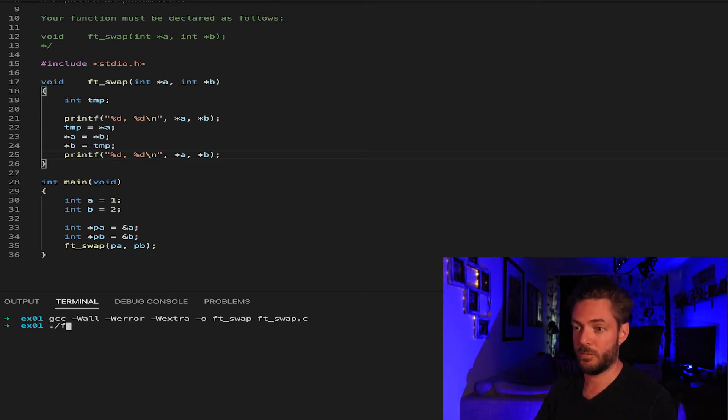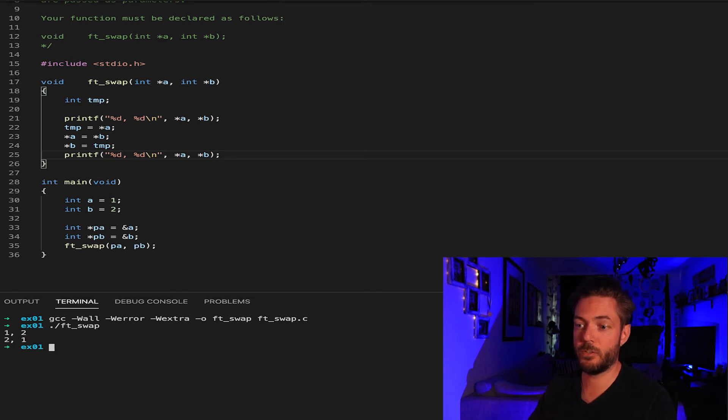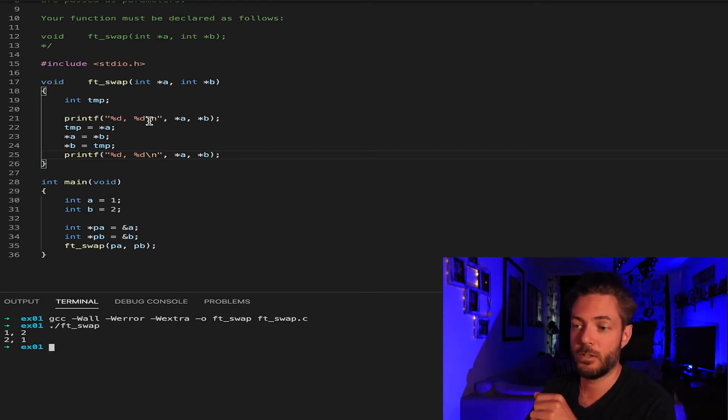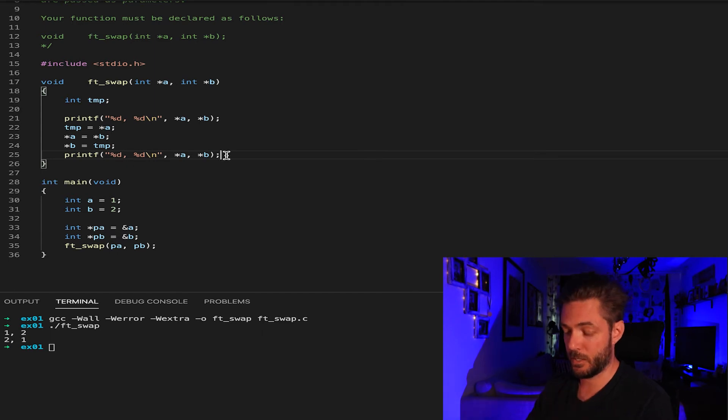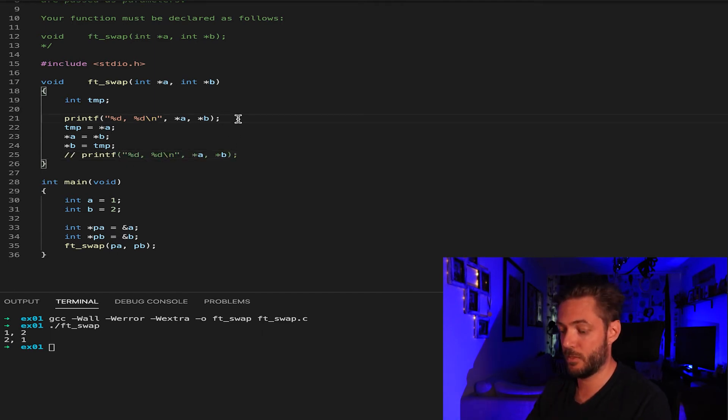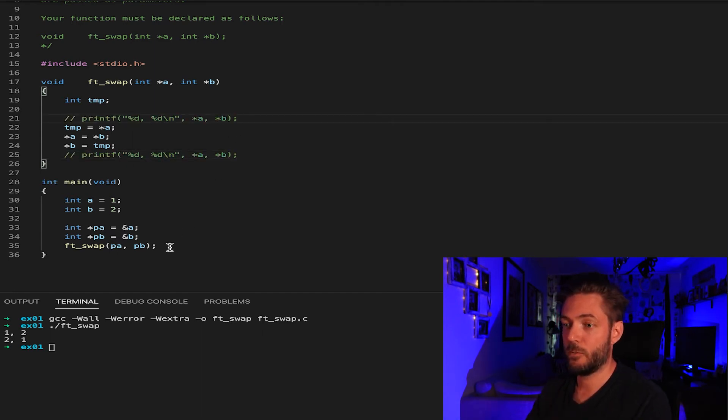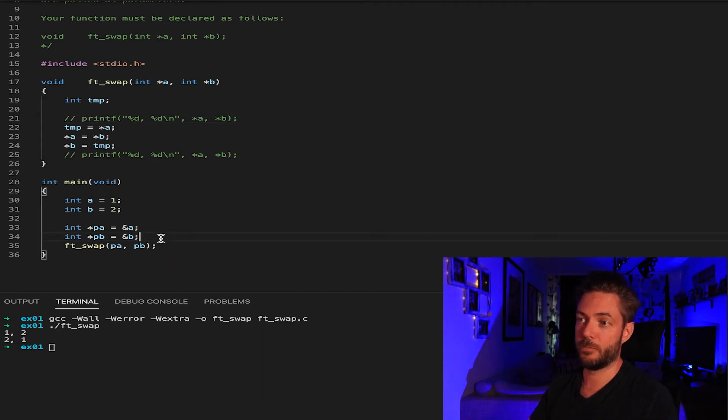And then FTSwap. Okay. So you can see it goes one, two, and then two and one. The other way, if you want, we can just take this, is we can just do it down here.